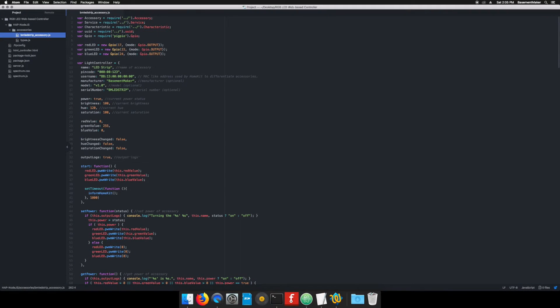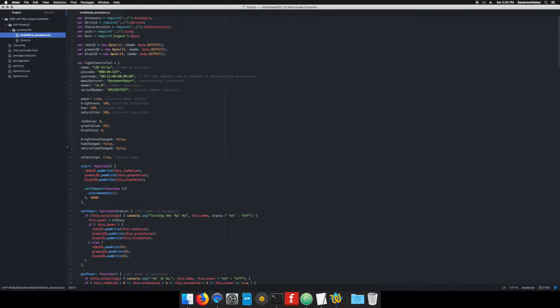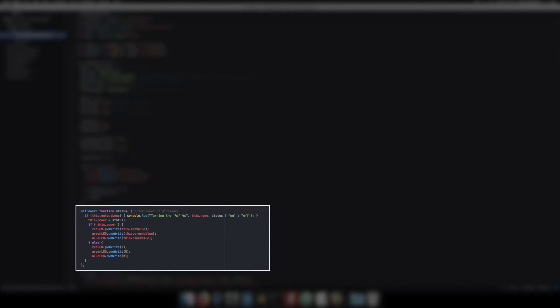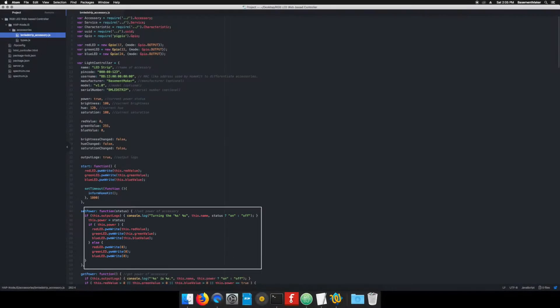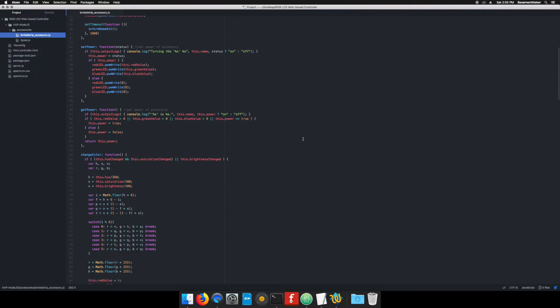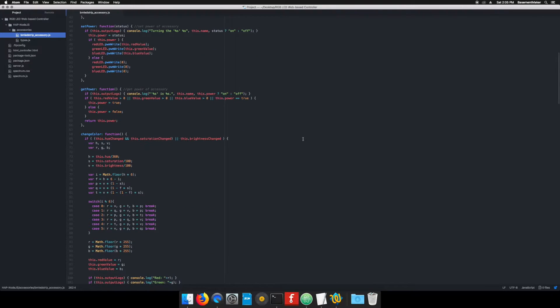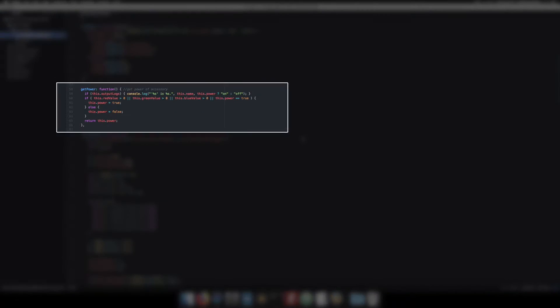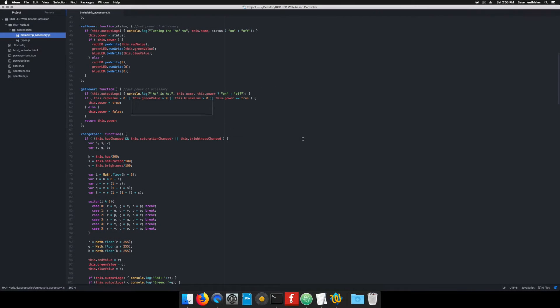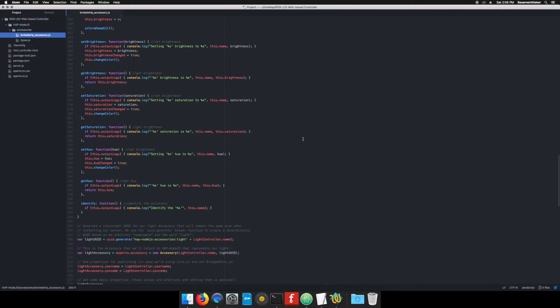First we define some default values. This is the start function. When the process begins, change the light strip color to green and inform HomeKit of the current status. Set power function. These get functions are for when HomeKit asks for the current status of the lights. There are also get functions for brightness, saturation, and hue.